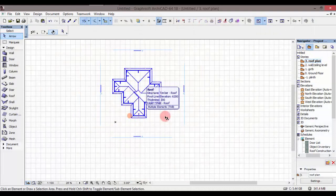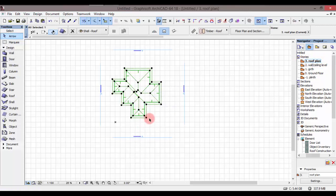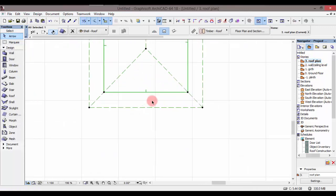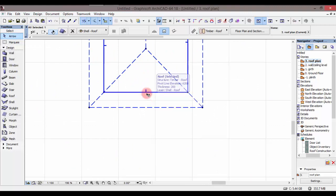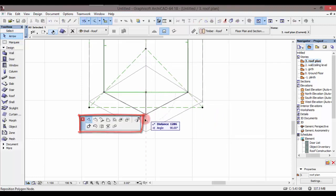Tutakachokwenda kufanya ni kuenda kwenye roof plan — kama unavyofanya kwenye screen yako ukiwa active kwenye roof plan story. Nitakachokwenda kufanya ni ku-highlight na kuklik kwenye hilo roof. Kisha nitakwenda kutafuta midspan ya hiyo roof, ambayo ni hii hapa kama unavyoona kwenye screen yako. Nitakliki hapo na itakapokuja hii command menu.